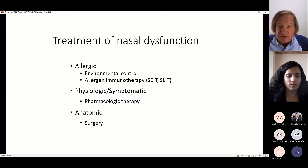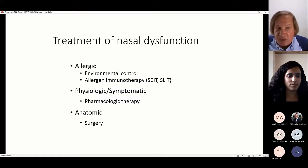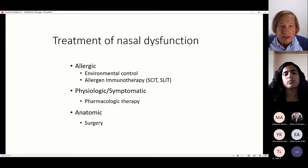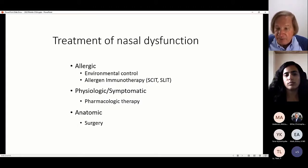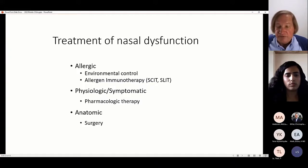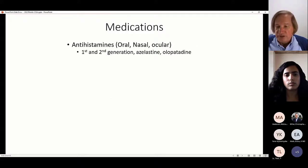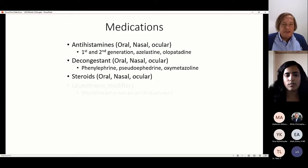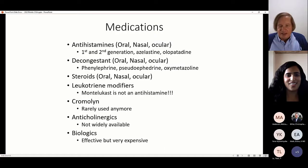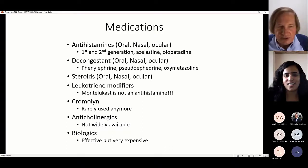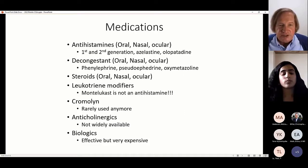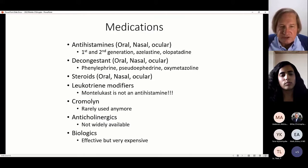We've got to talk about treatment — we spent 45 minutes on diagnosis and have 15 on treatment, which I think is an appropriate distribution of effort. There are basically three treatments: allergic treatments (environmental control and allergen immunotherapy), physiologic or symptomatic treatments (medications), and anatomic treatments (surgery). The medications include antihistamines, decongestants, steroids, leukotriene modifiers, cromolyn, anticholinergics, and biologics.